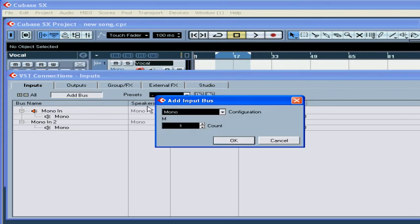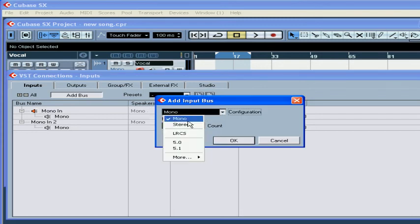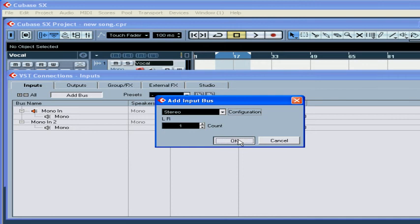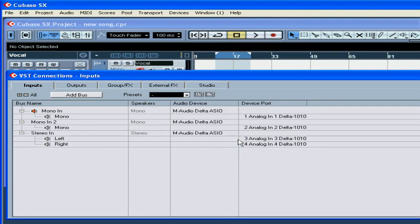Now, let's add one more bus. Choose Stereo this time. Click OK.